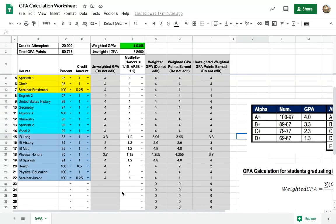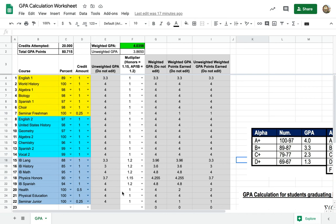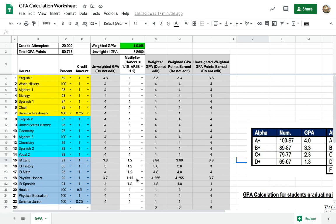So if we take a look at this, we have all their classes, here's the credit amount, and then you have a weighting. IB and AP classes have a weighting of 1.2, Honors classes have a weighting of 1.15, and regular classes have a weighting of 1.